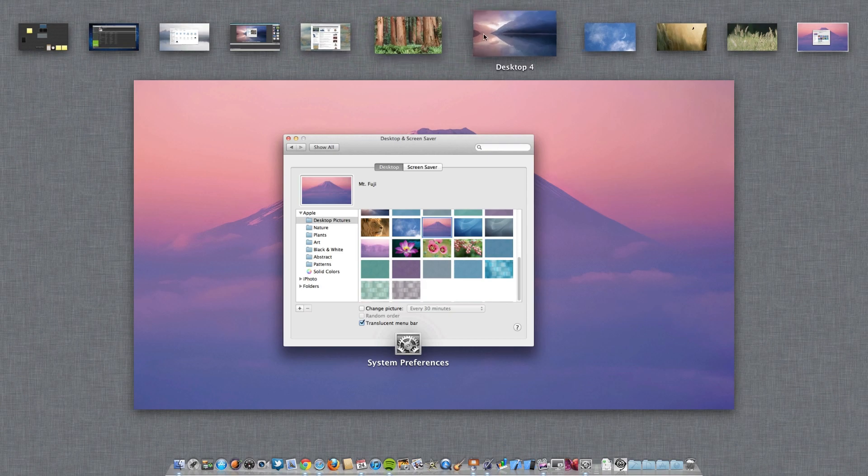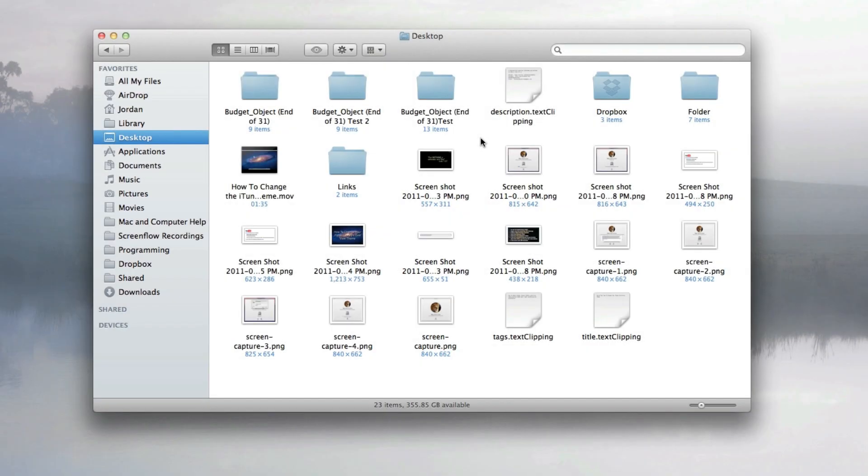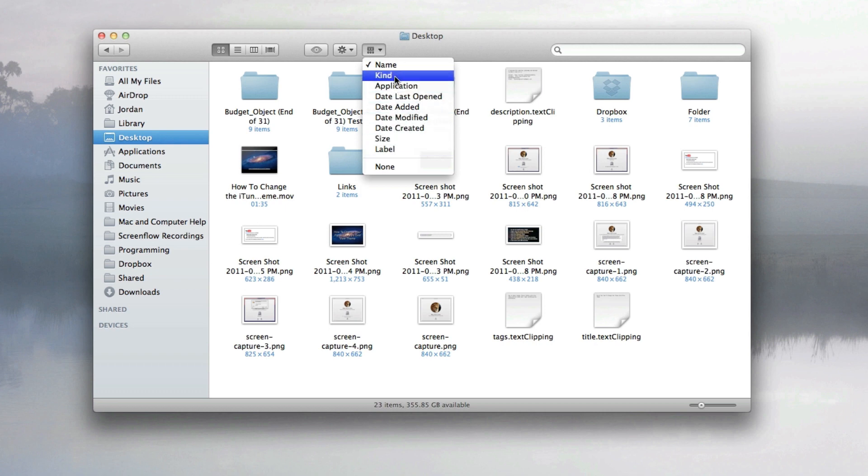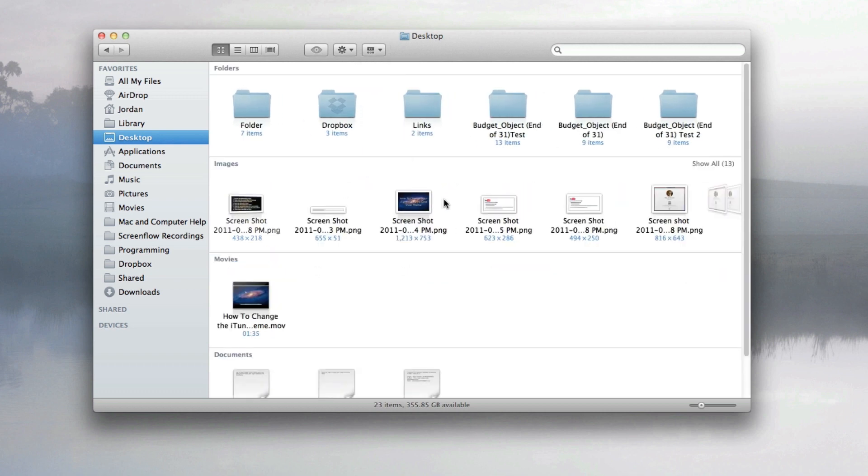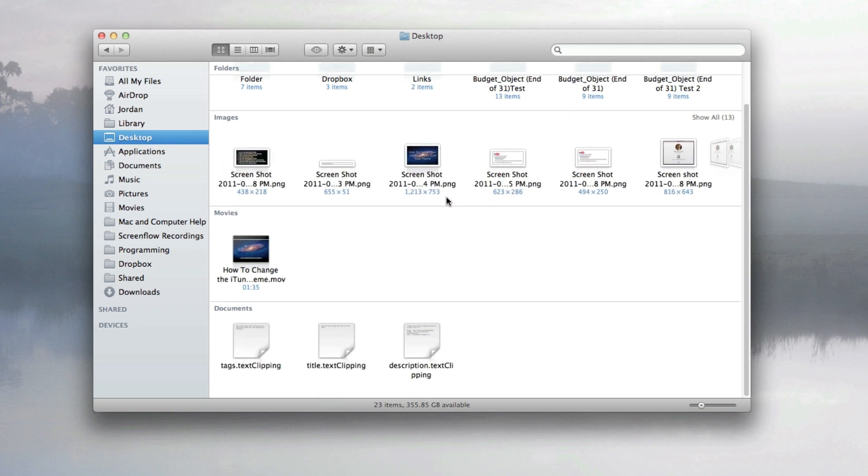Now at number five we have new file arrangements in the Finder. Now that still gives you the same traditional ways of arranging your content, but when you select one it actually splits it up a little bit differently. As you can see here, it clearly divides up what type of content it is.